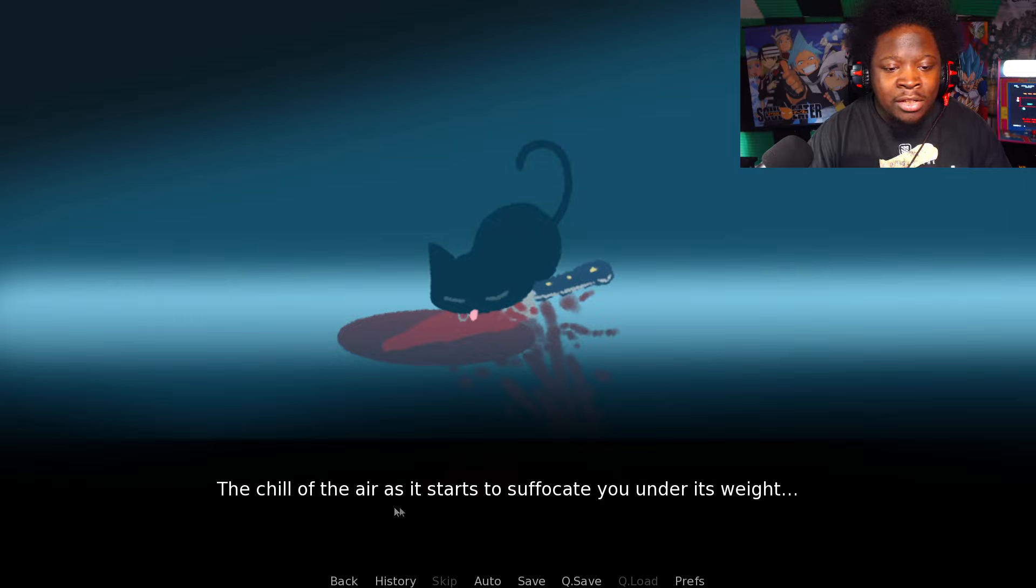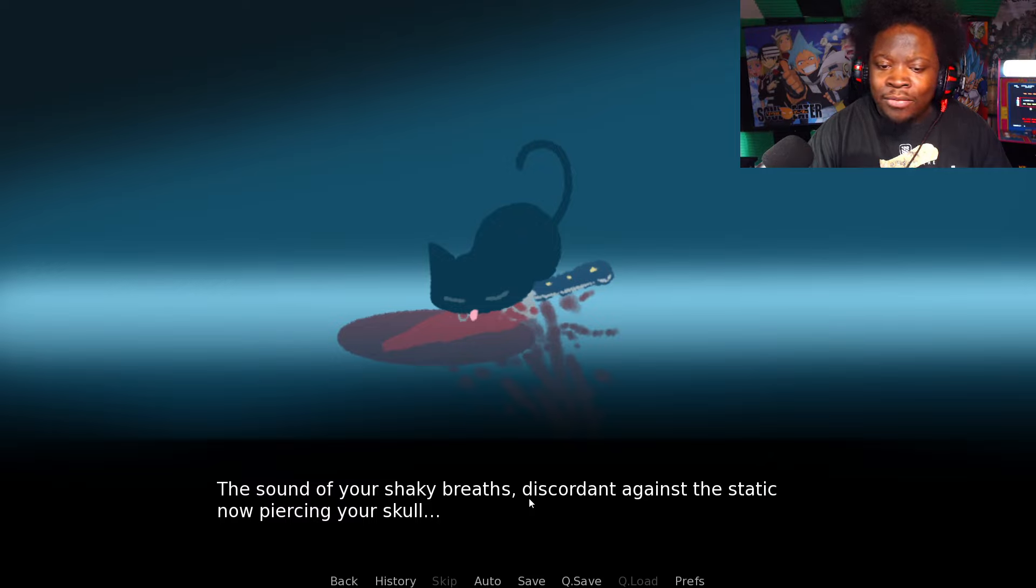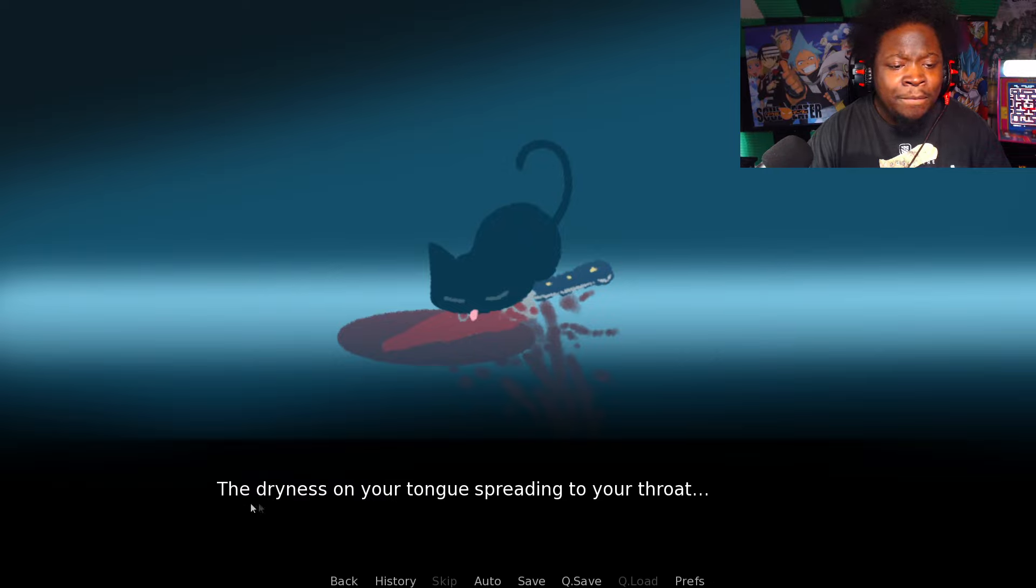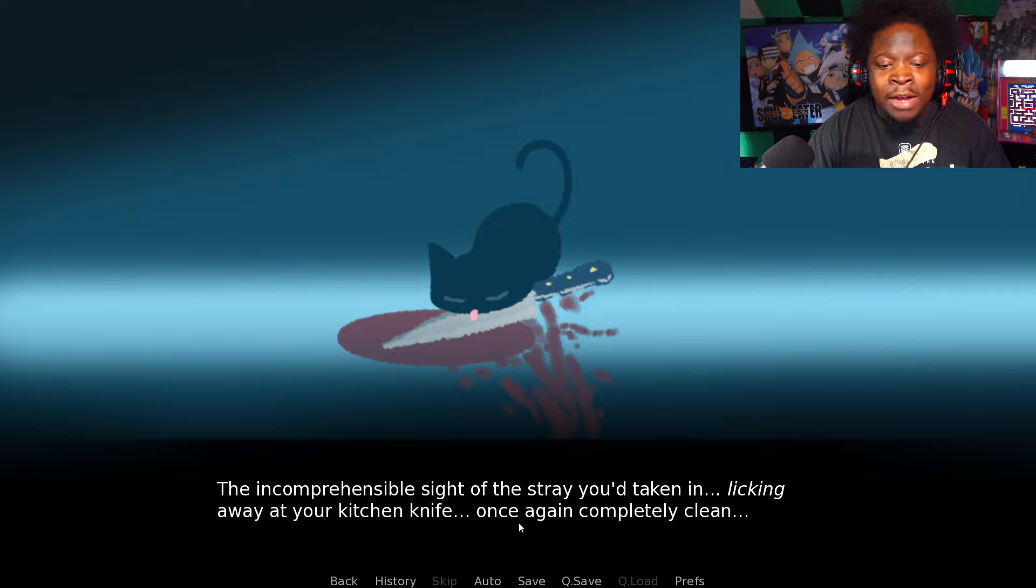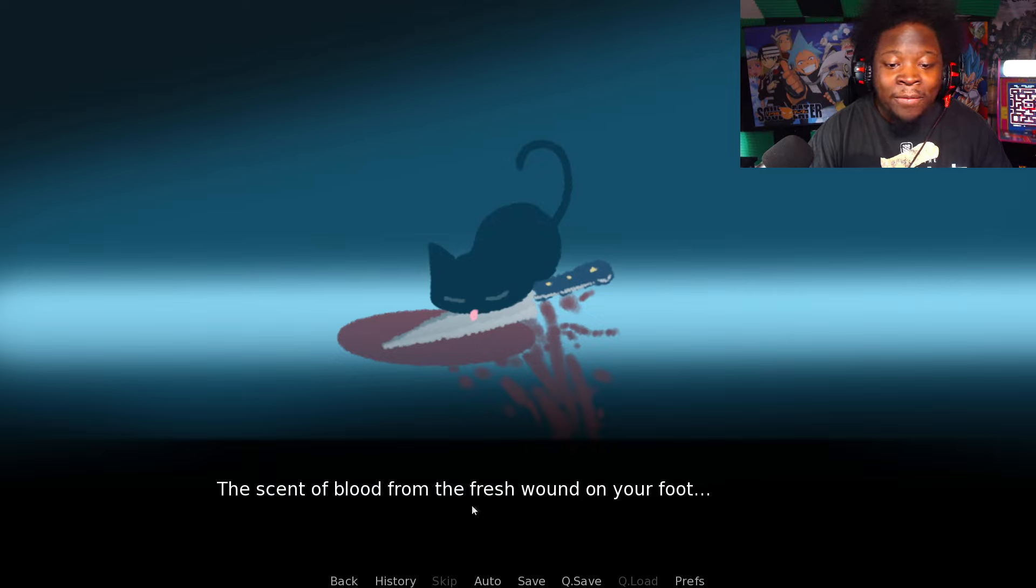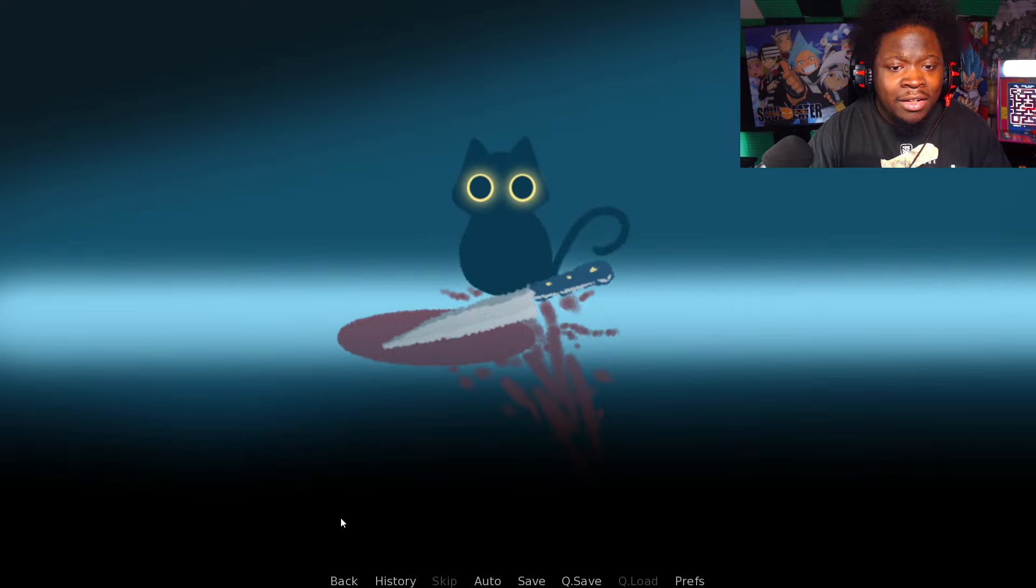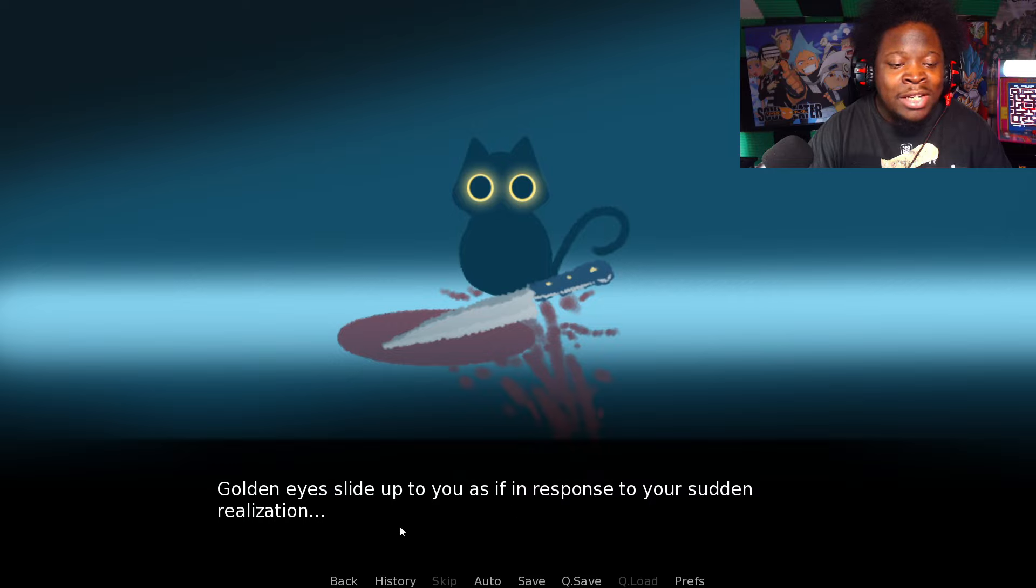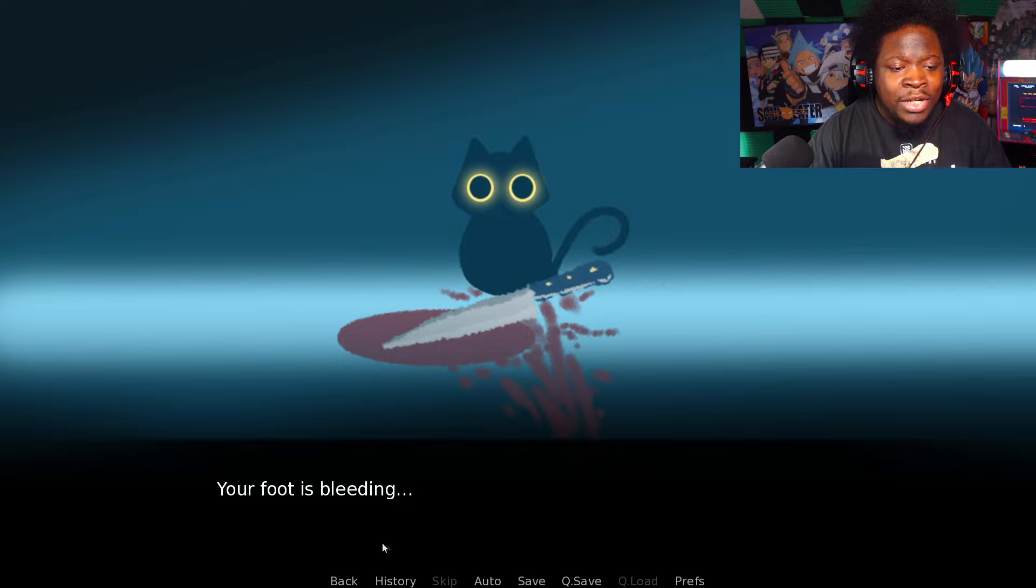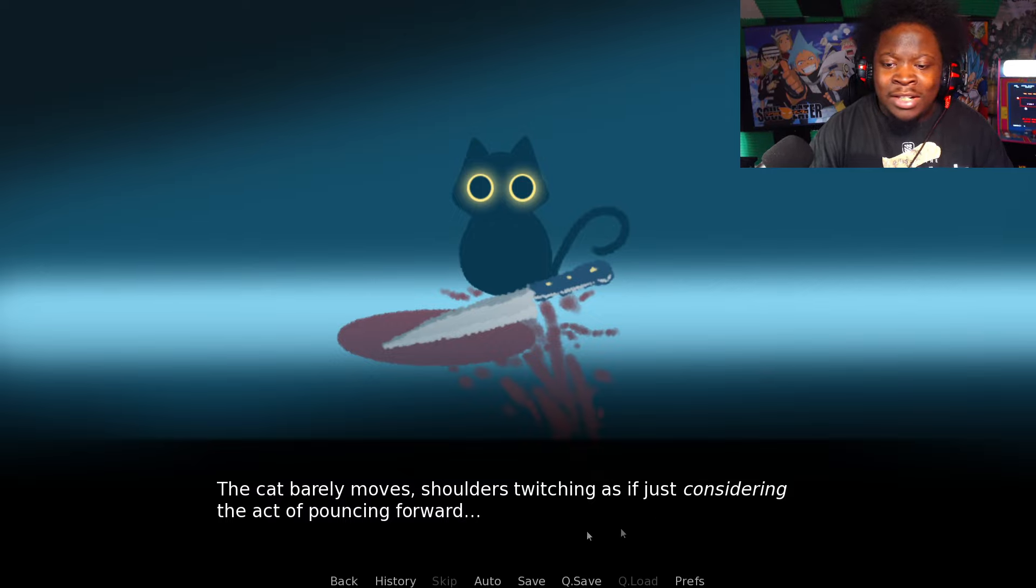Your senses slowly begin to overwhelm you. The chill of the air starts to suffocate you. The sound of your shaky breaths disorient against the static now piercing your skull. The incomprehensible sight of the stray you've taken in licking away at the kitchen knife, once again completely clean. The scent of blood from the fresh wound on your foot. Golden eyes slide up to you as if in response to your sudden realization. Blood. You're bleeding. The cat barely moves, shoulders twitching, just considering the act of pouncing forward.